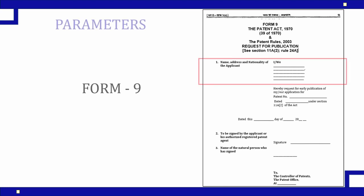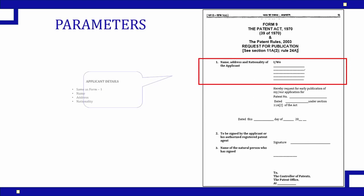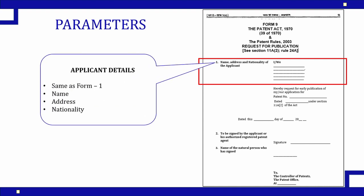The first parameter here is name, address and nationality of the applicant. Here the same data which was submitted at the time of patent application in Form 1 and 2 needs to be submitted here. The same name, address and nationality of the applicant or multiple applicants needs to be submitted here. No change in the data can be done here.